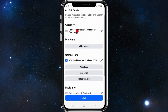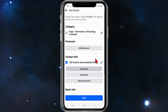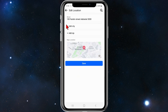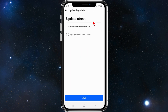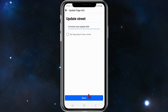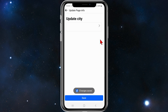Under contact info, click on the pencil icon and then put in your street address. I'll go ahead and do that now — this is just a random address. Then click on Save at the bottom of the page.